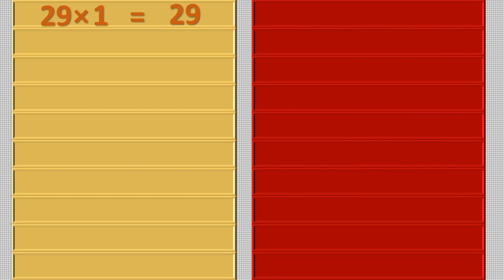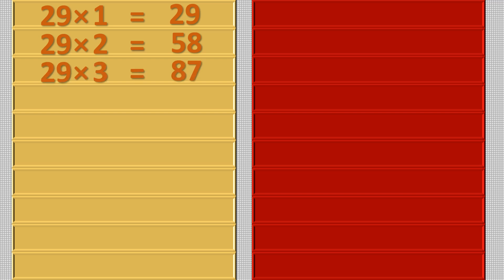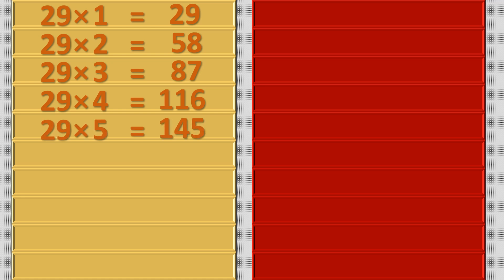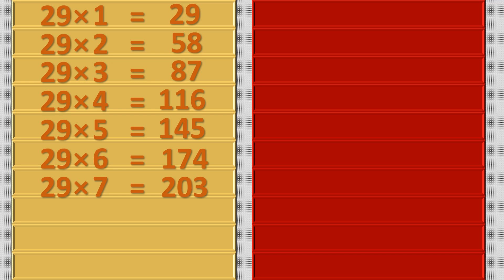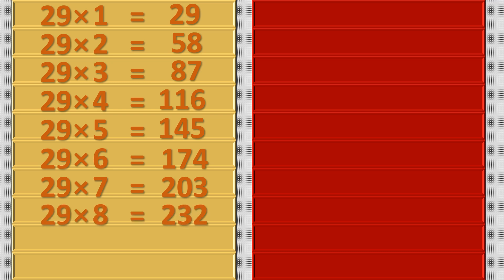Twenty-nine ones are twenty-nine, twenty-nine twos are fifty-eight, twenty-nine threes are eighty-seven, twenty-nine fours are one hundred sixteen, twenty-nine fives are one hundred forty-five, twenty-nine six are one hundred seventy-four, twenty-nine sevens are two hundred three, twenty-nine eights are two hundred thirty-two.